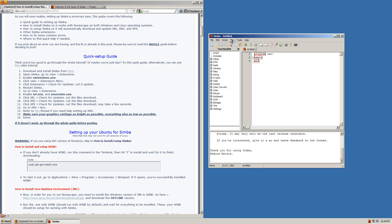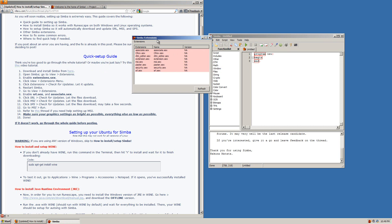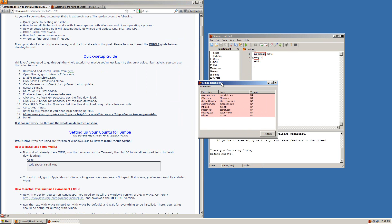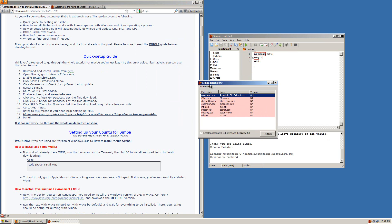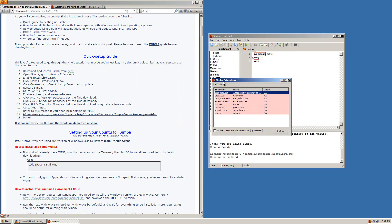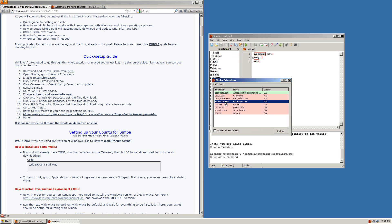What you want to do is click view extensions and enable some of these extensions. First one will be the associations. What this does is let your computer know that .Simba files are meant to open with the Simba program. So when you download scripts they will automatically open with Simba. Next is extensions and these are just little tools and plugins that Simba and scripts need to run properly.